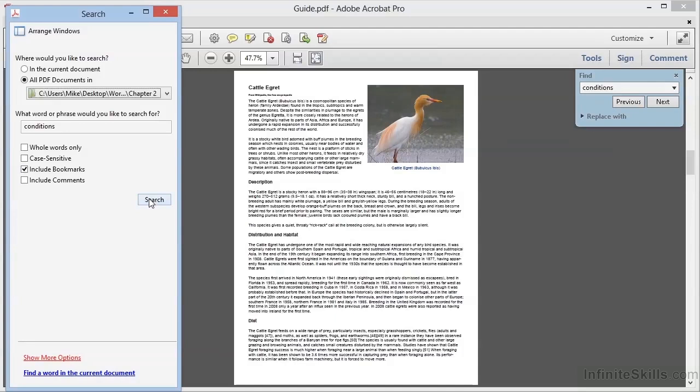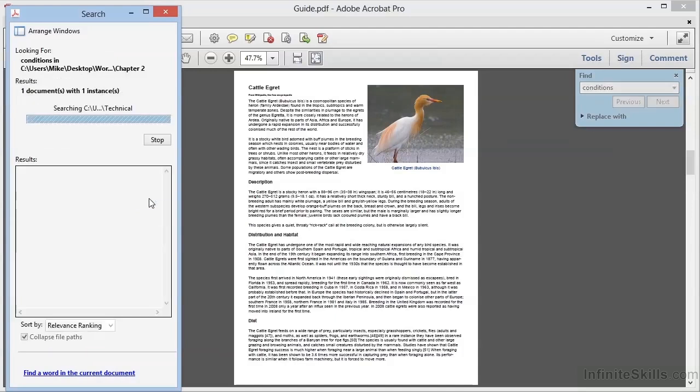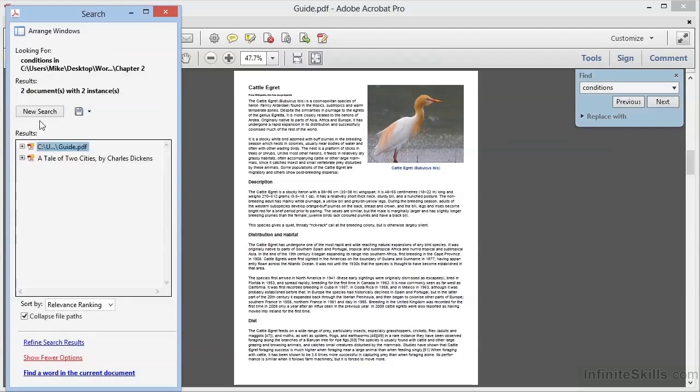Acrobat will build an index and store it in its internal cache. This may take a few seconds or a few minutes depending on the size of the folder and the number of files. But once the index is built, searches after that will be lightning fast.